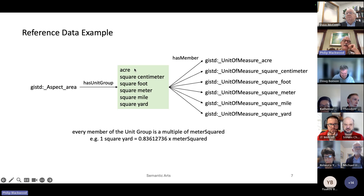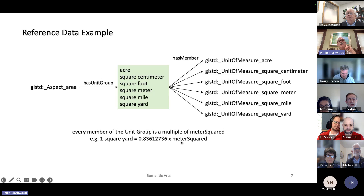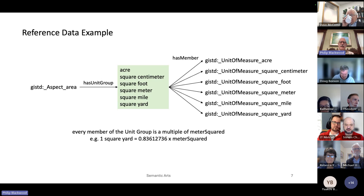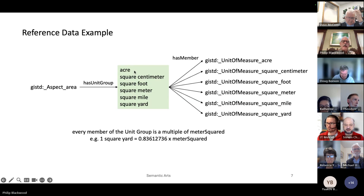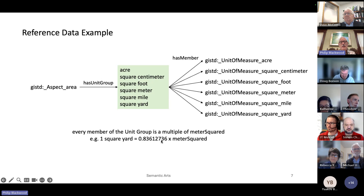All of these units can be defined in terms of meter squared. In the International System of Units, meter is the standard for distance and meter squared is the standard for area. Every unit in this group is some multiple of meter squared. For square yard, for example, this number is called the conversion factor that relates a non-SI unit to an SI unit.